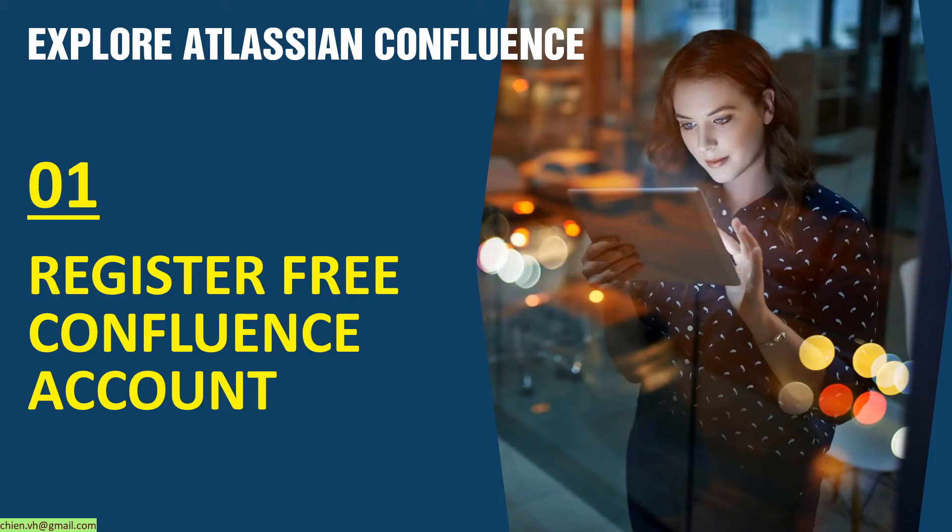Hi! Welcome to the Explore Atlassian Confluence Series Training. Today is day one. I would like to show you how to register for a free account of Confluence.